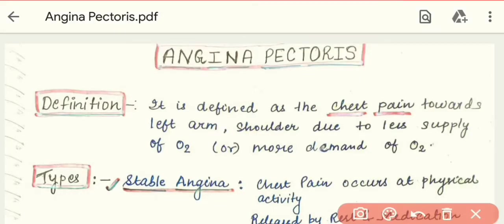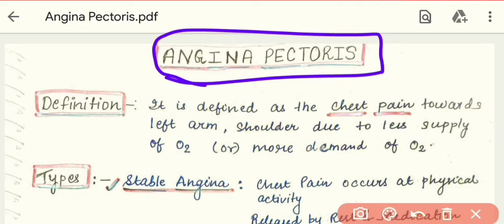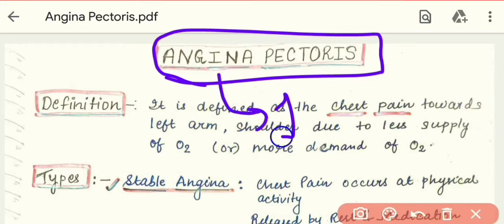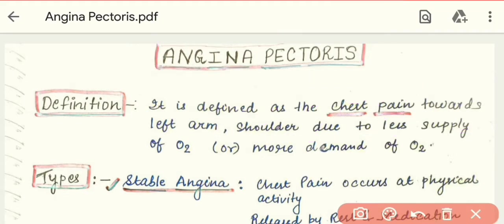Today's topic of discussion is Angina Pectoris. Angina Pectoris is a very important topic of cardiovascular disease and also very important in clinical life. These questions carry 10 to 15 marks in general medicine and pathology. So let's start the discussion of Angina Pectoris.